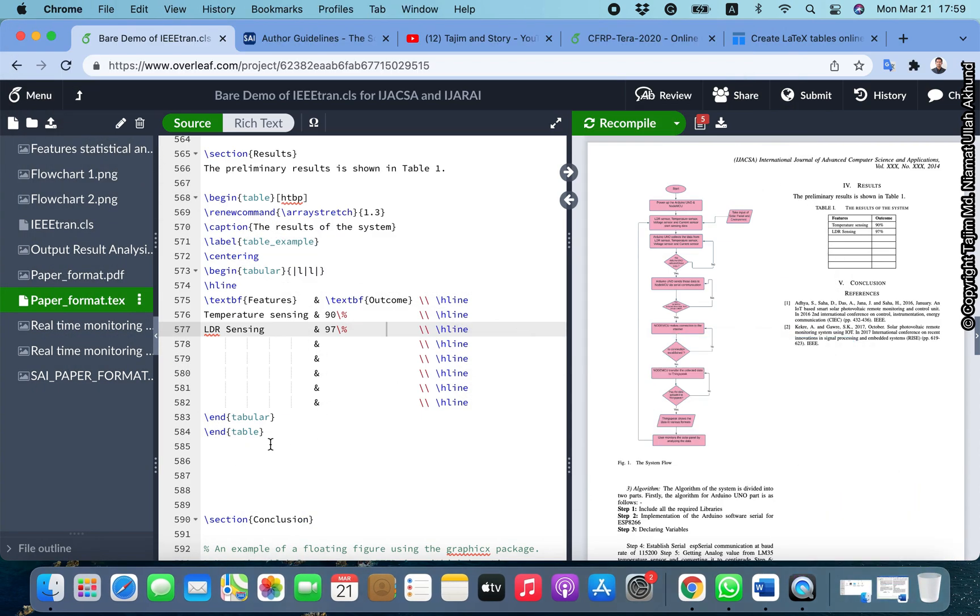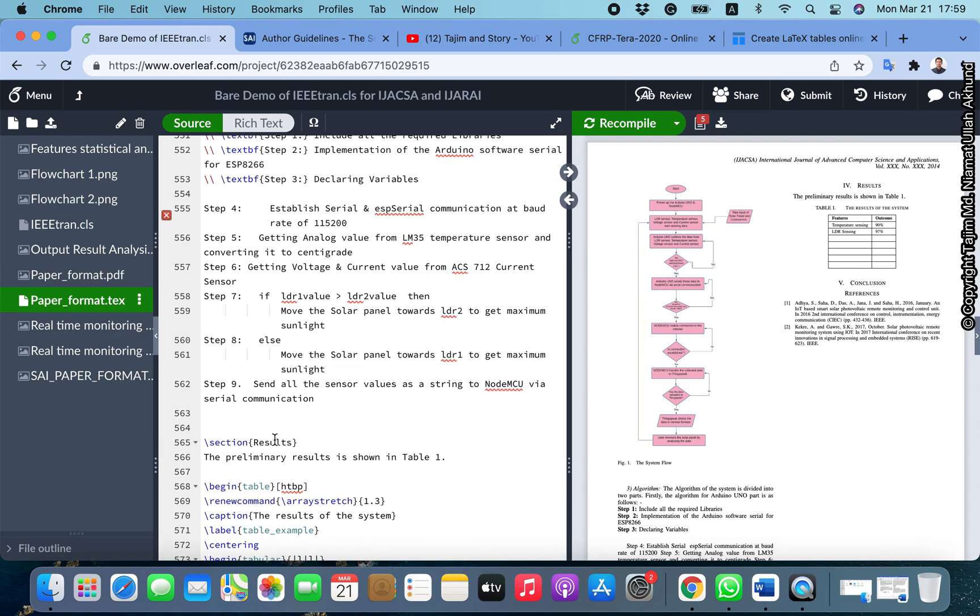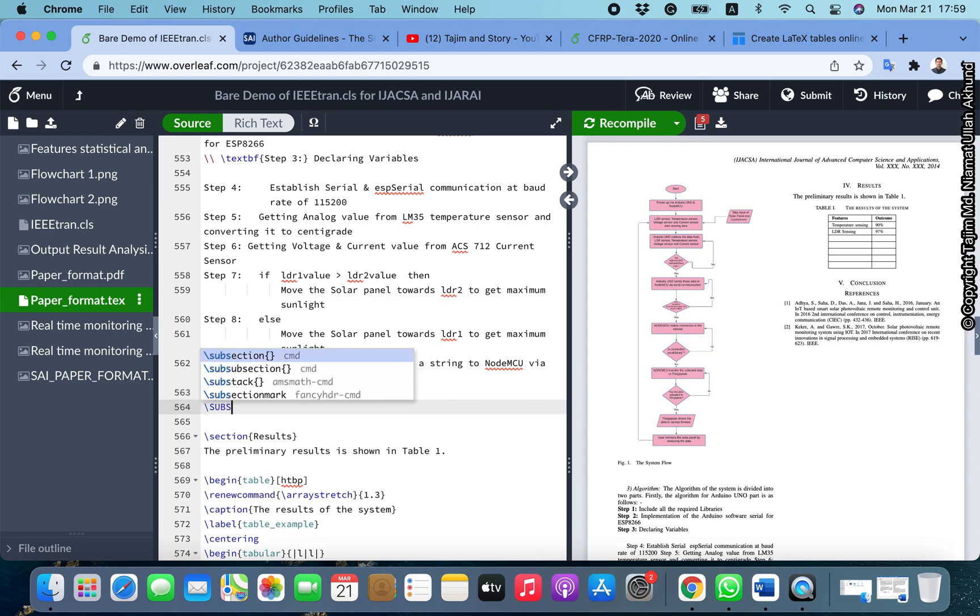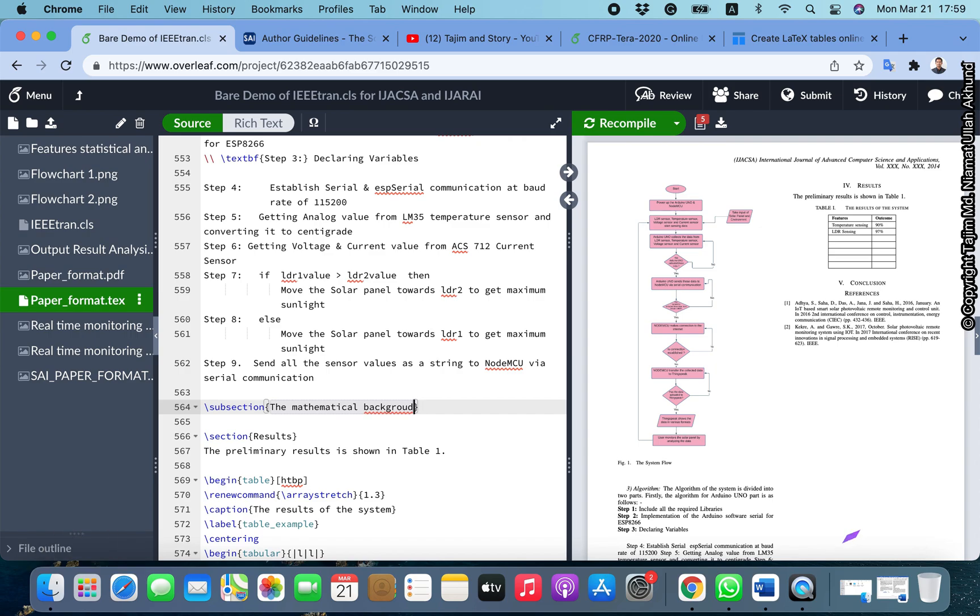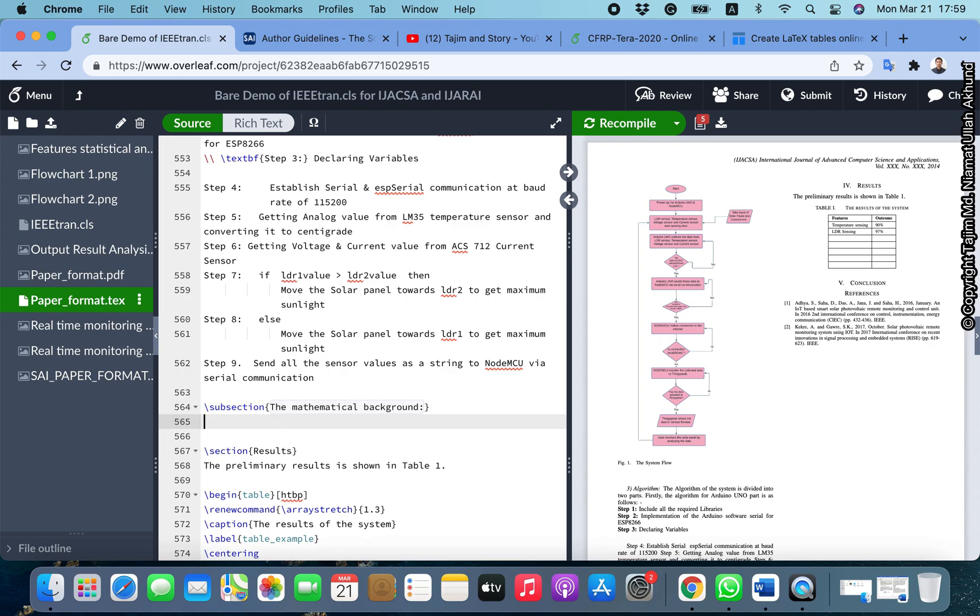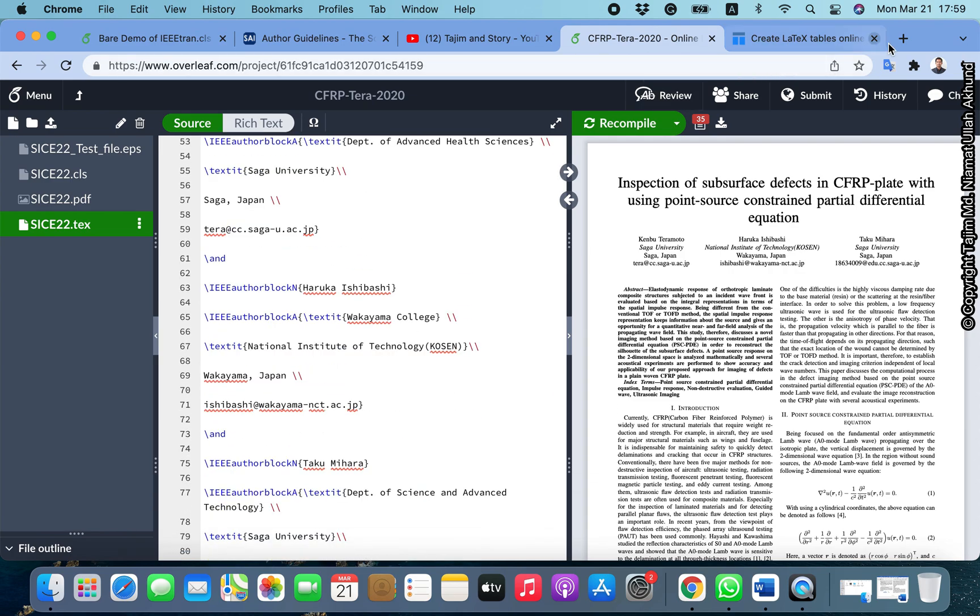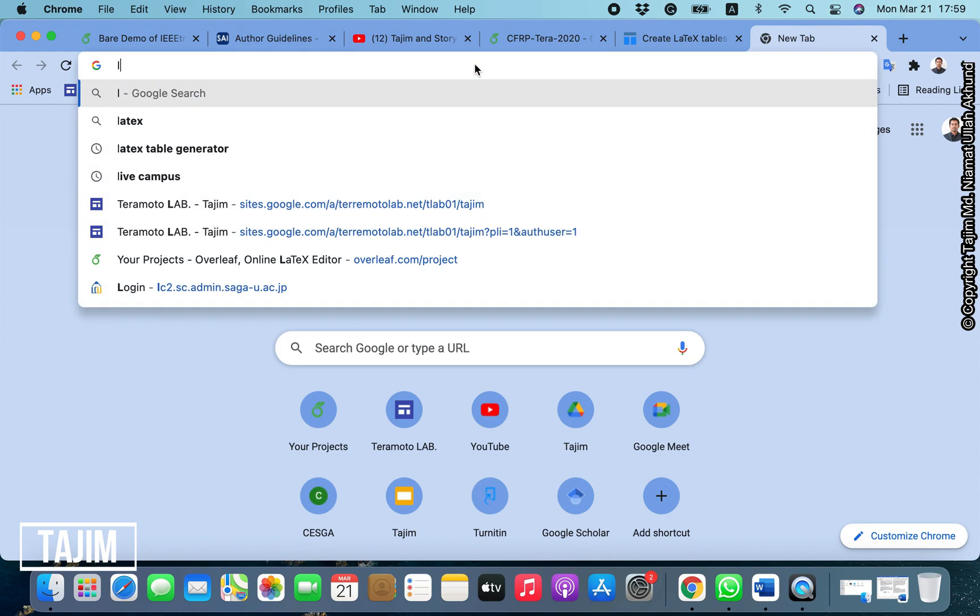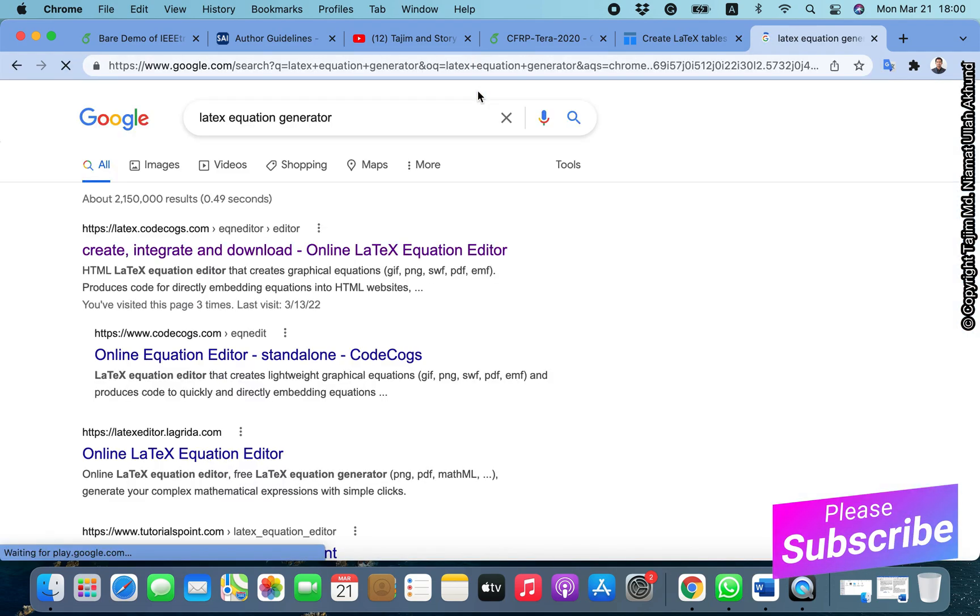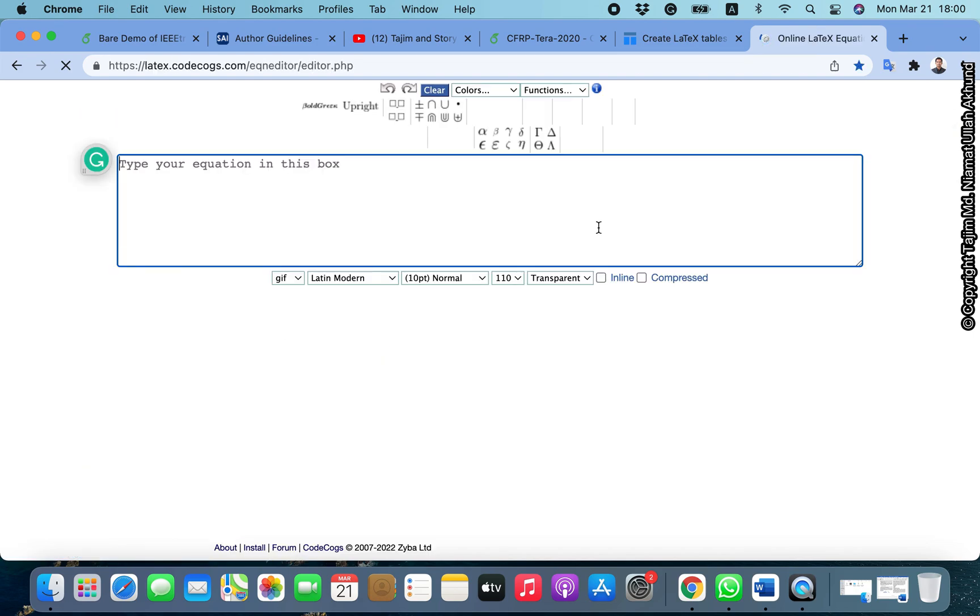It will not make the equation automatically because we need some other syntax for the equation. Let's begin a subsection of the mathematical background. We can make it zero point something later. Now we need to insert an equation, so there is also a website for LaTeX equation generator.